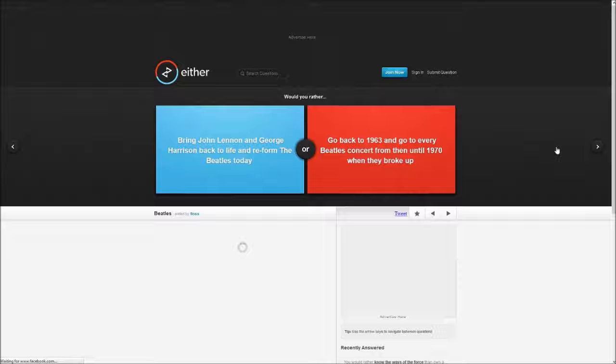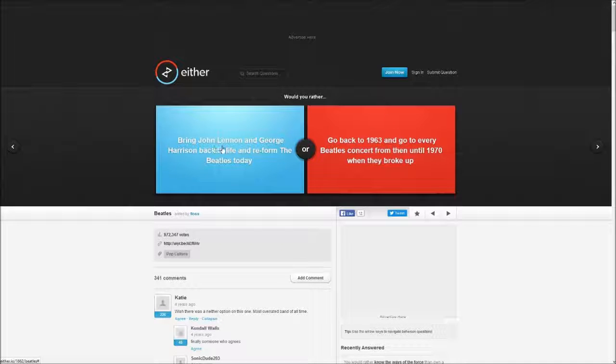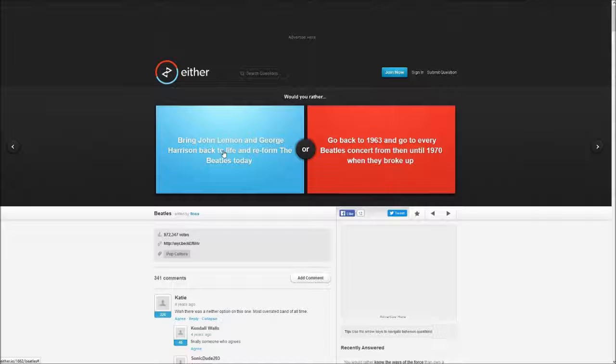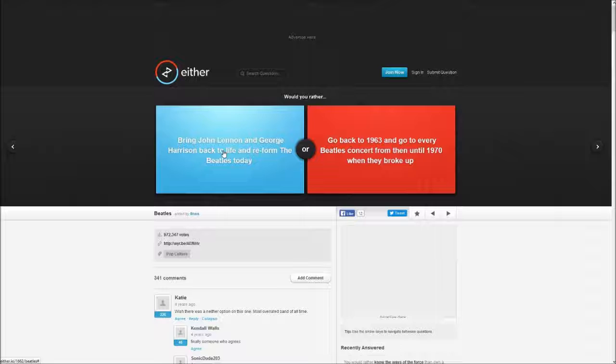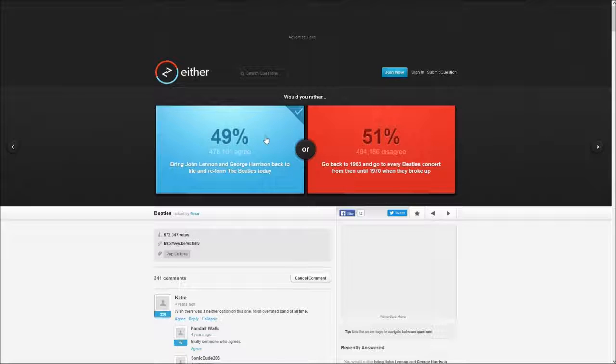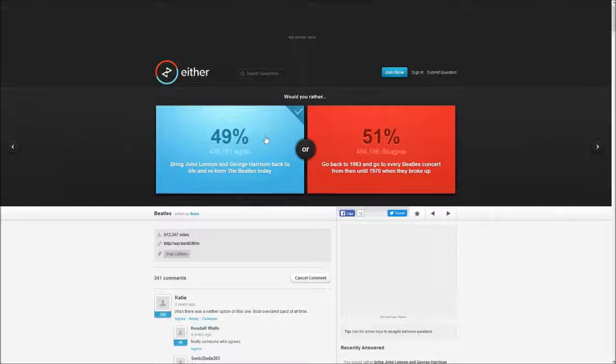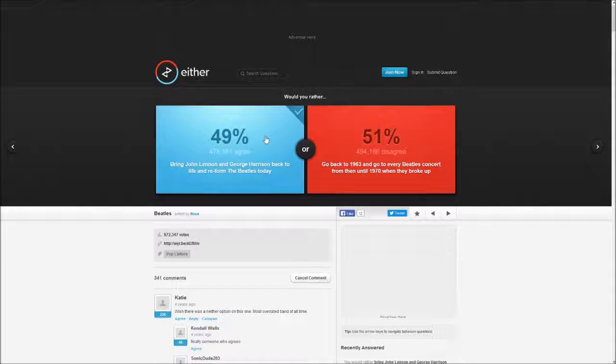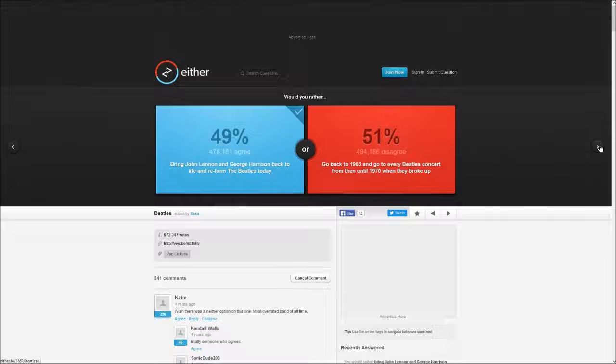Would you rather bring John Lennon and George Harrison back to life to reform the Beatles today or go back to the 1960s and go to every Beatles concert until 1970 when they broke up? I wouldn't want to go to the concerts from then and then go back because I'm wasting time. It's a lot easier to bring them back.